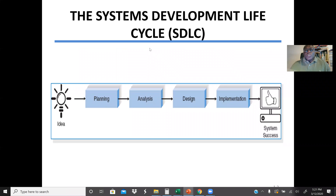A System Development Life Cycle — here we break it into four stages. The first stage is planning, then analysis, then design, then implementation.